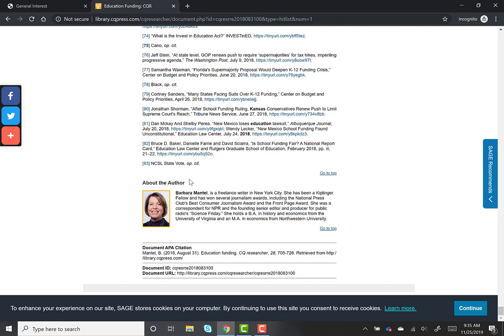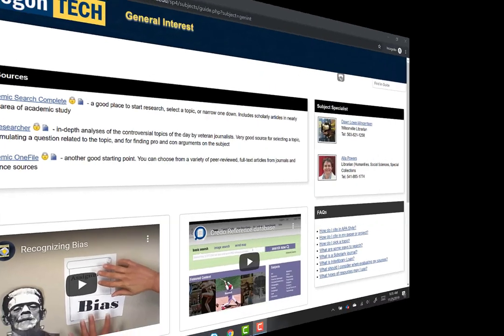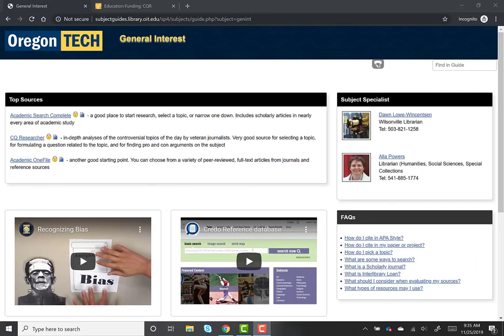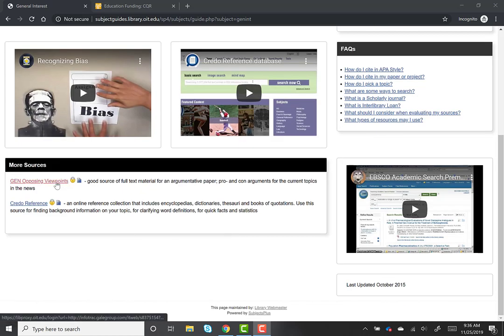One caveat about this resource: these reports, while providing a good overview on a number of topics, tend to focus on issues that are broad and current, so they might not work well for all topics. To access resources on a wider range of topics, we're going to go back to the General Interest subject guide and click on the link for "Gale Opposing Viewpoints," which is the first resource in the More Sources area.